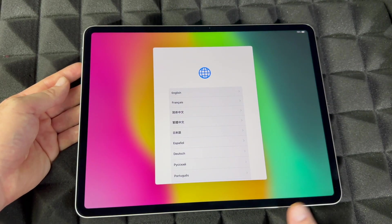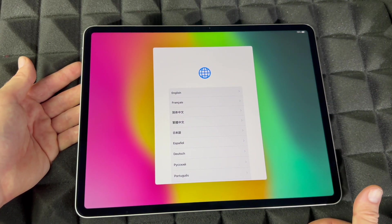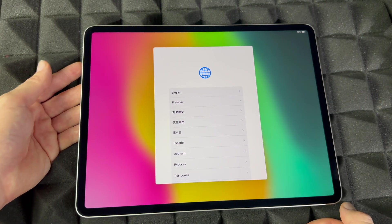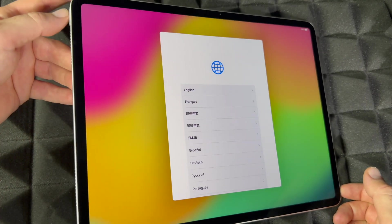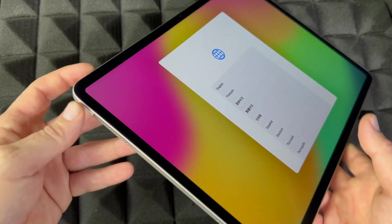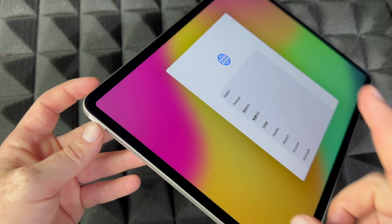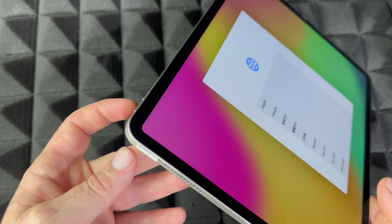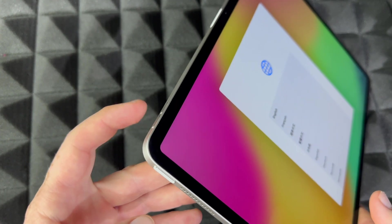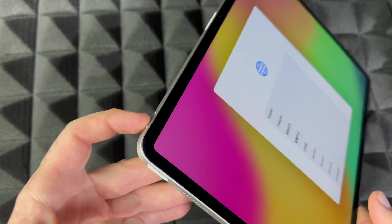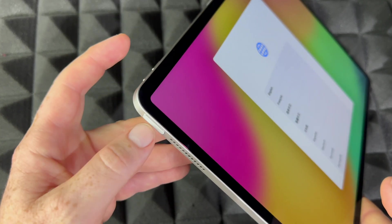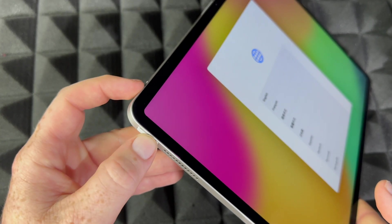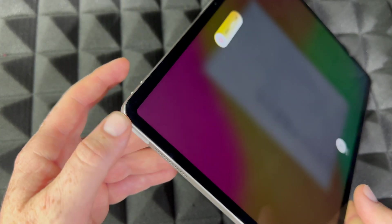To force shut it down, press the volume up button, volume down button, and power button at the same time. You're going to see this message popping up on your iPad.